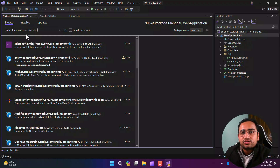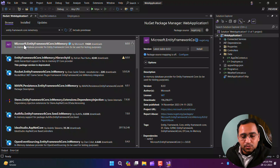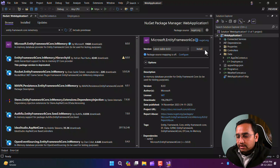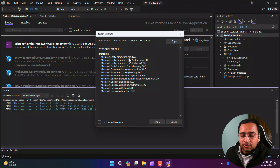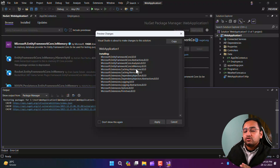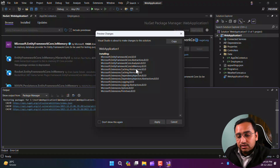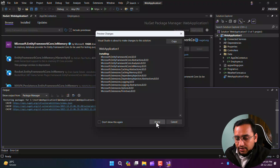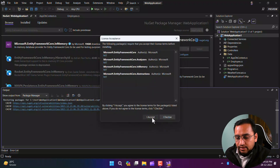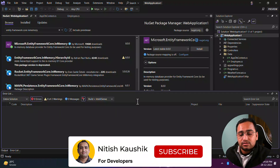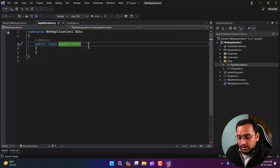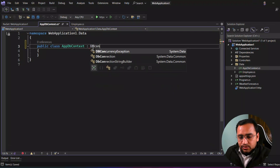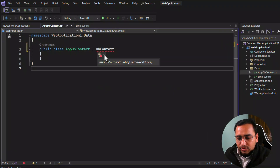However, the in-memory database is a very good way to create POCs and test applications for general scenarios. The package is 'Microsoft.EntityFrameworkCore.InMemory'. Click Install and install it in the application. Note that this in-memory database also uses Microsoft.EntityFrameworkCore 8.0, meaning all EF Core features are available in this in-memory package. The package has been installed successfully. Now let's go to the AppDbContext class.